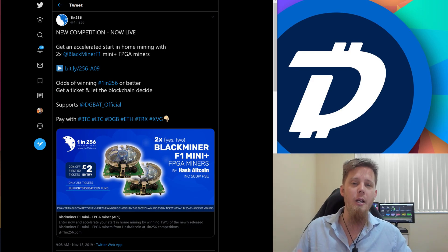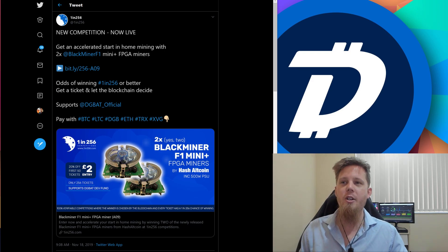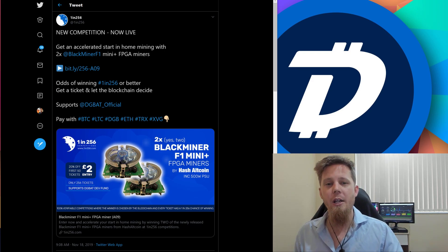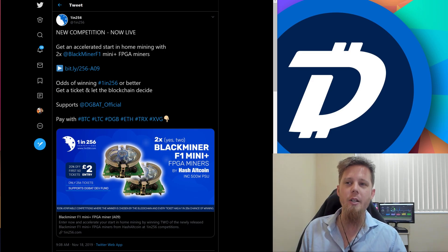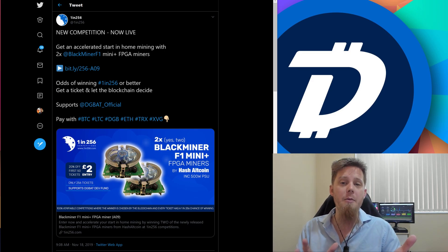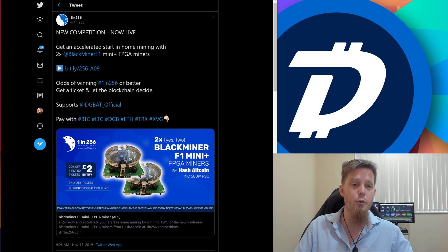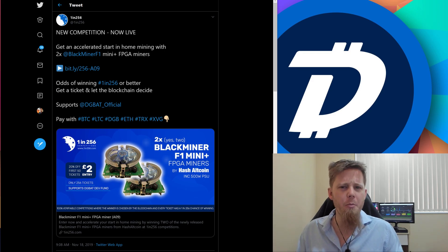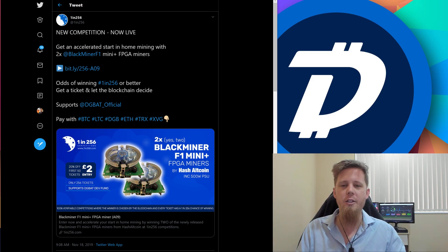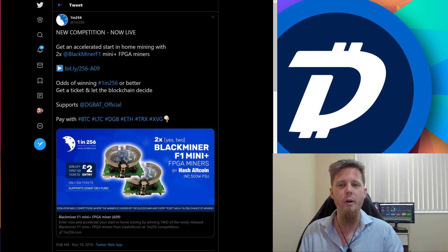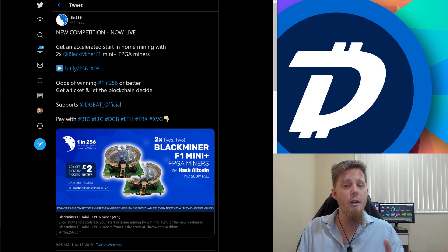That's really awesome. Love to see this. Big shout out to the 1 in 256 people. Thank you for supporting Digibyte by offering a Black Miner to further support home mining, decentralization and distribution. I think that's what these Black Miners are really great for, the minis especially.